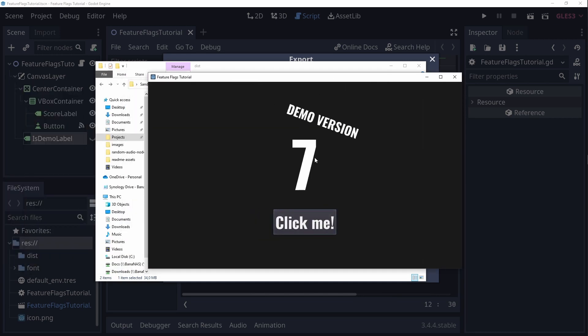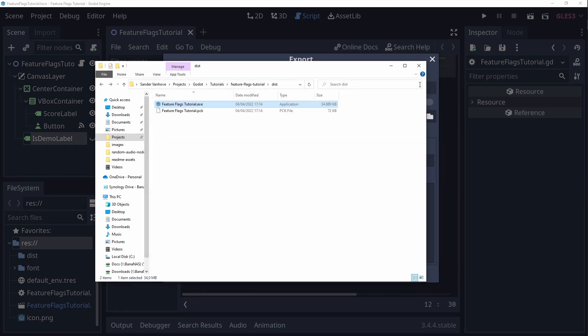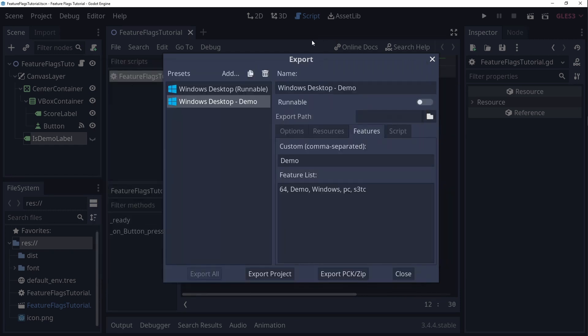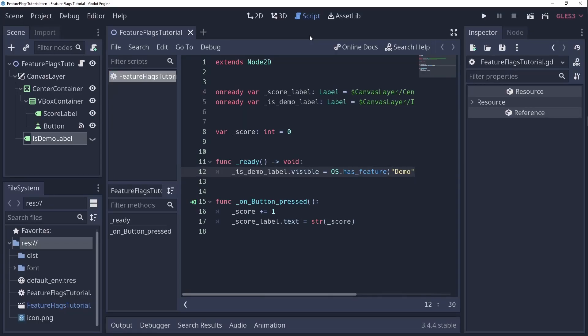Until now we have learned what feature flags are, how we can make them and how to check for certain flags in our code. But there is another very interesting thing we can do with these, namely change and overwrite project settings depending on what flags are enabled. Let's say that I don't want the window of the demo version of my game to be resizable.